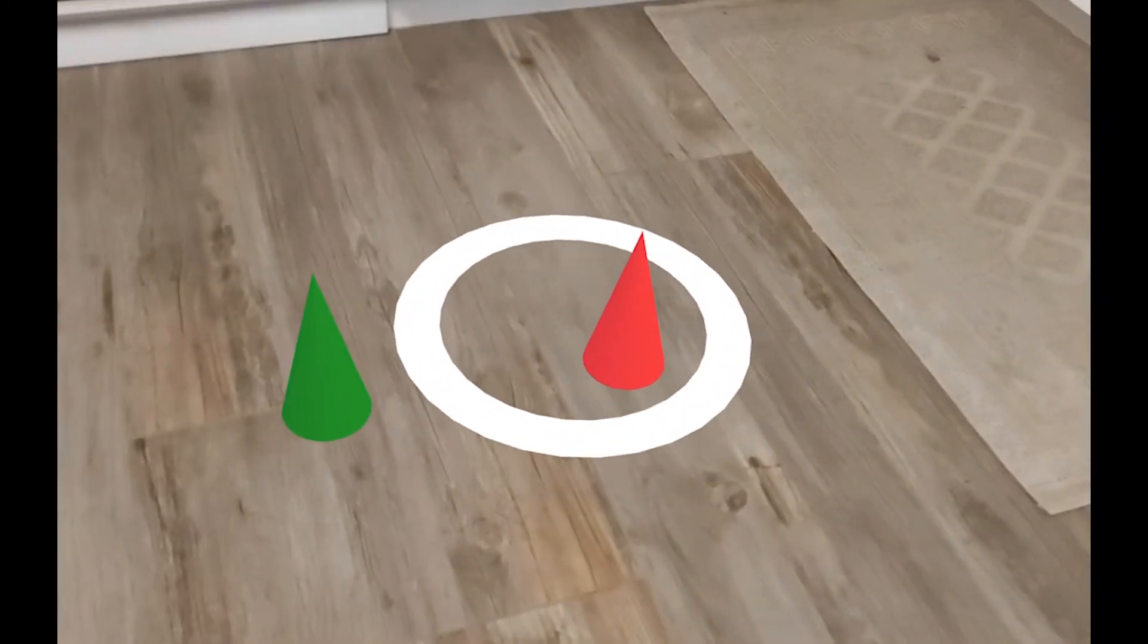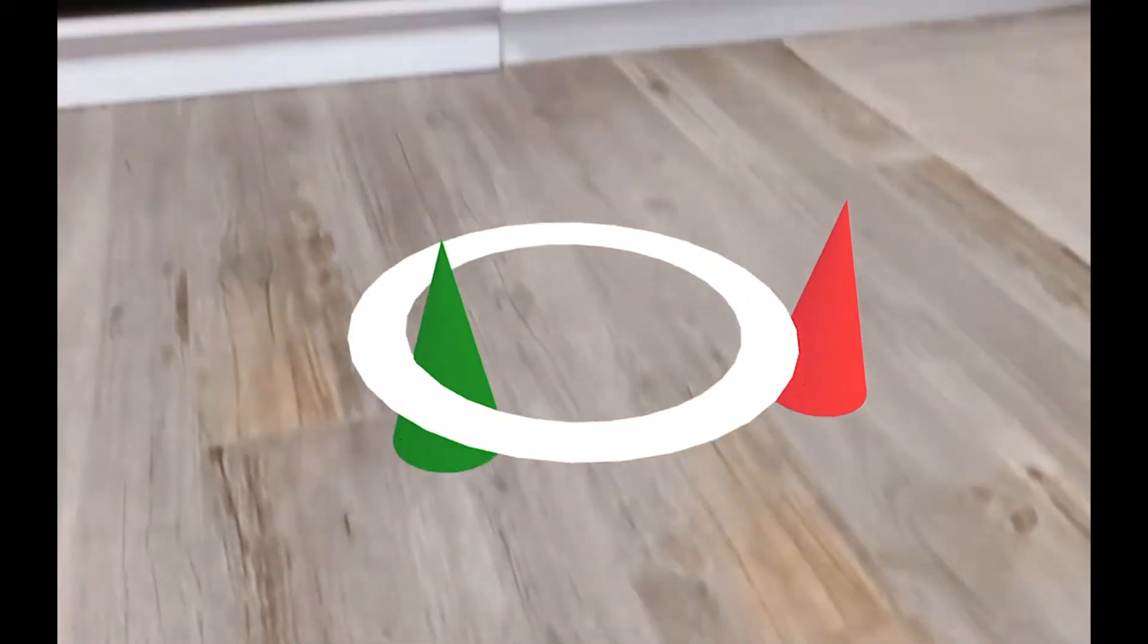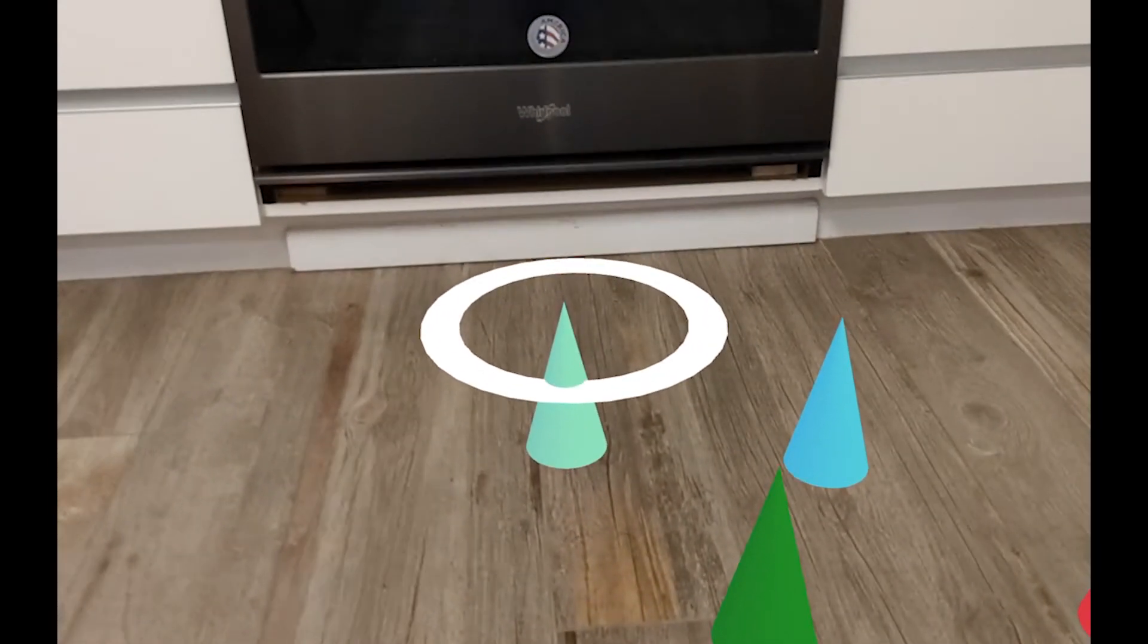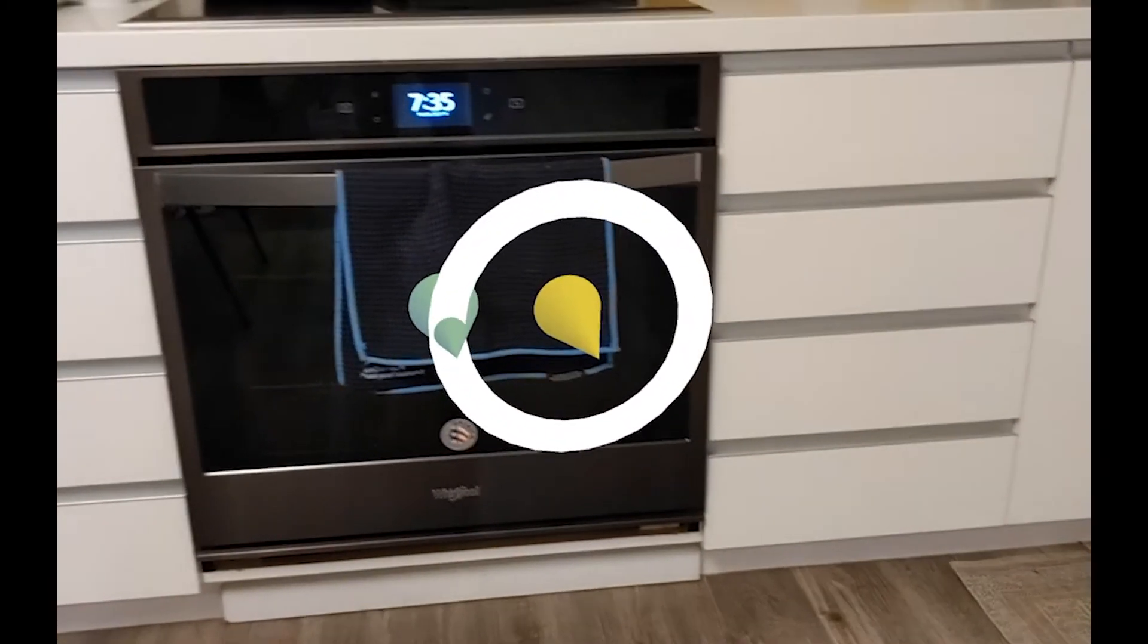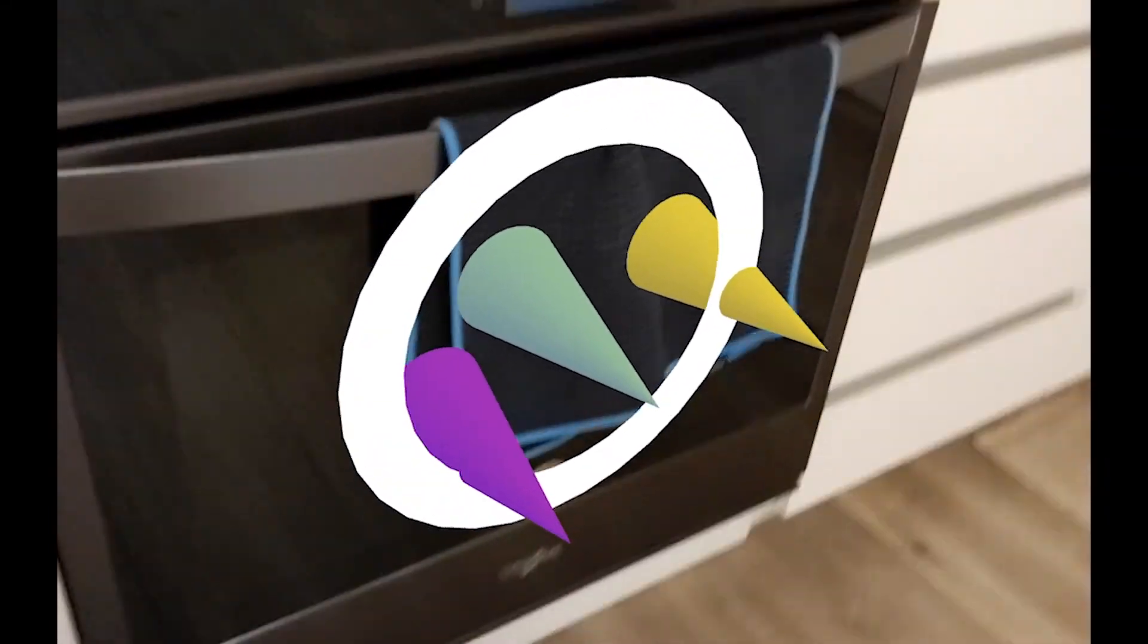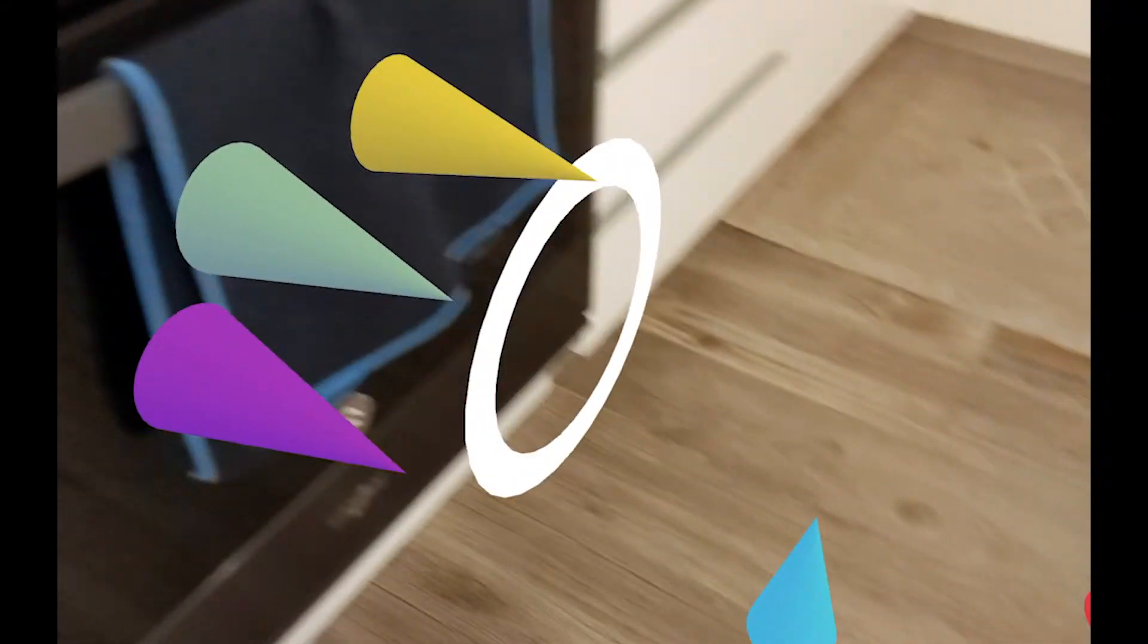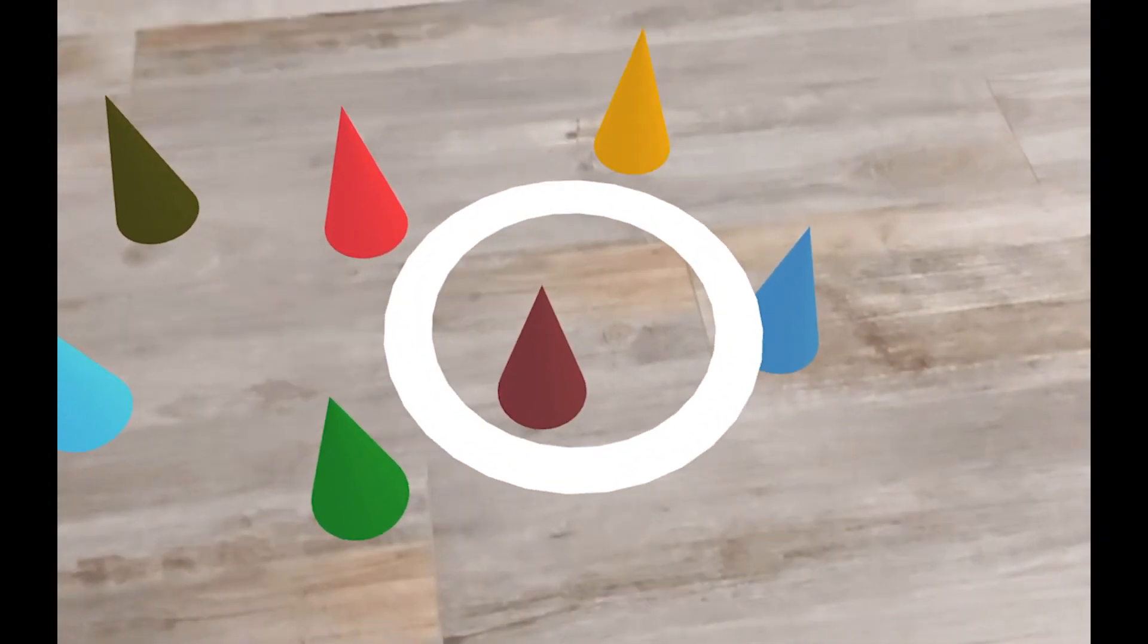We're going to first learn how to create something called a reticle, which is the circle that you see here. It's just a temporary image that helps us place objects in AR. And after that, we're going to learn how to place virtual objects essentially at the same place where the reticle is.